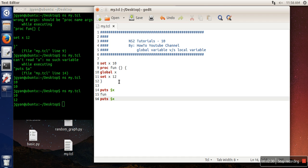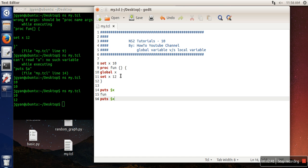Everything in a procedure is considered as local, and outside the procedure every variable is considered as global. And in case you want to use a global variable in your procedure, we need to write the command 'global' and then the name of the variable. Thank you very much for watching.